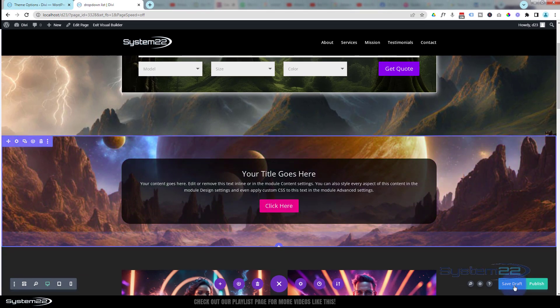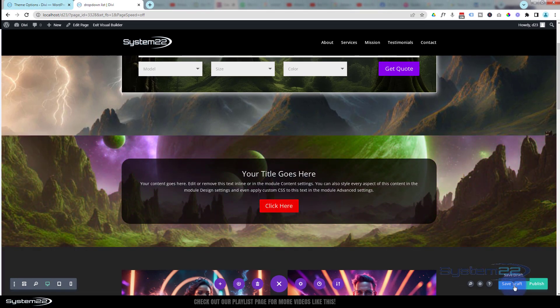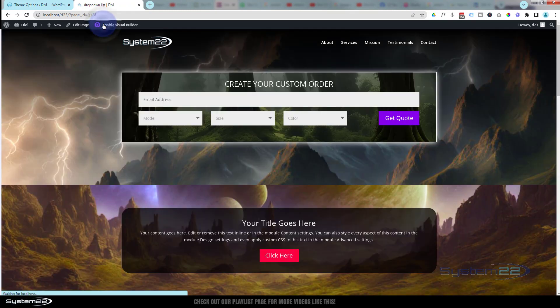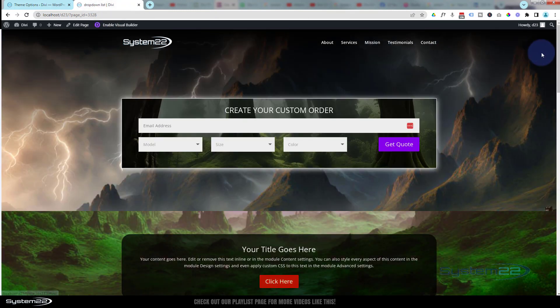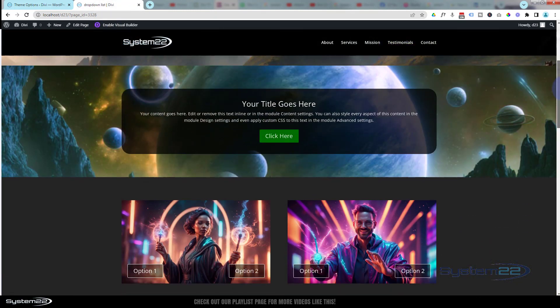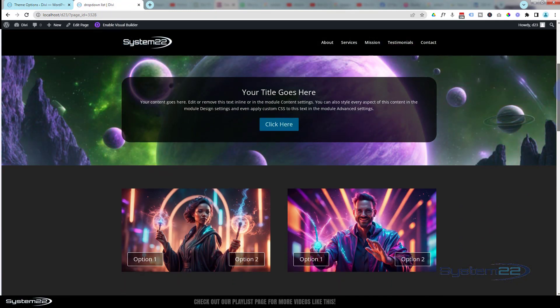Save draft or publish if you're ready. We'll exit the visual builder and roll on down. There's our little color-changing section right there.